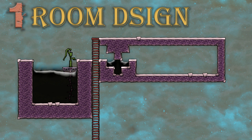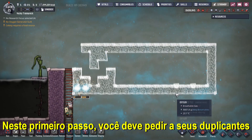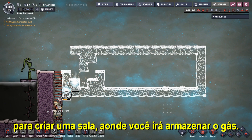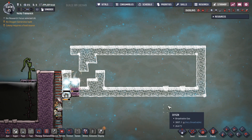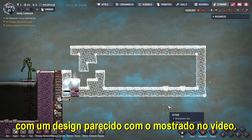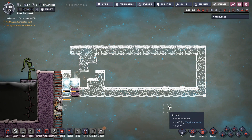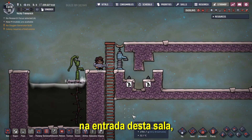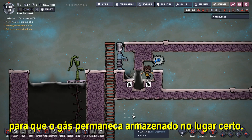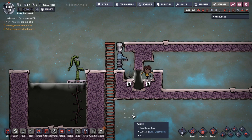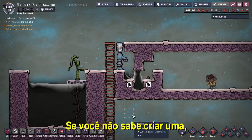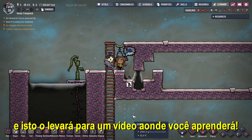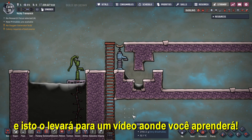Step number 1: Room Design. On this first step, you need to ask your dupes to create a room where you are going to store the gas, with a design alike to this shown in the video. It is important to create an airlock at the entrance of this room so the gas remains in place. If you don't know how to create one, click on the card above and it will take you to a video where you learn it.